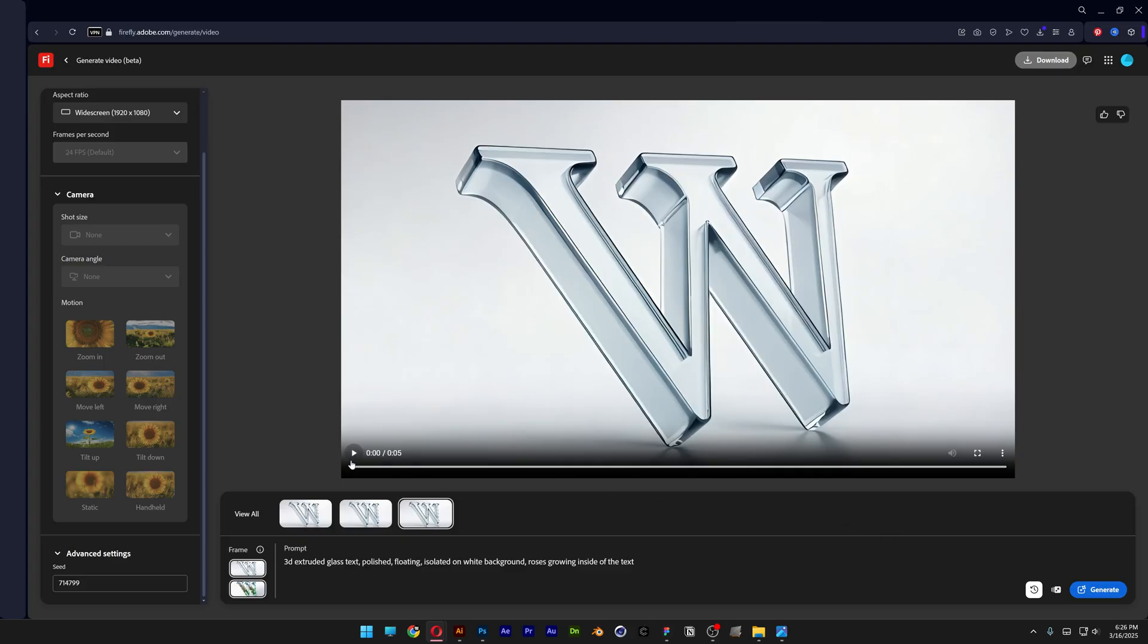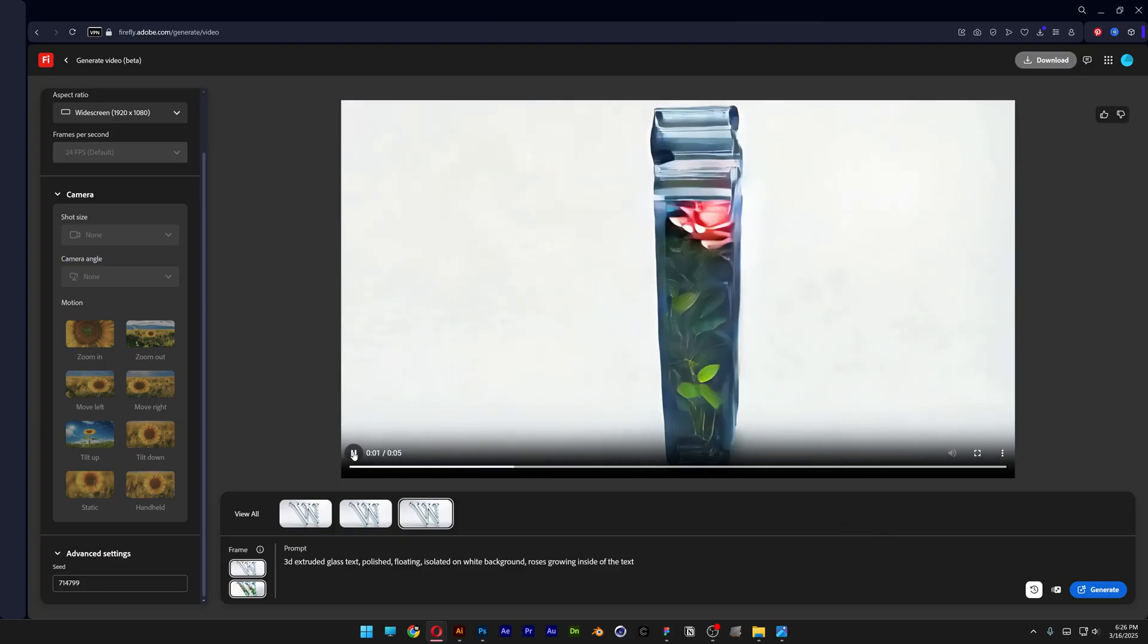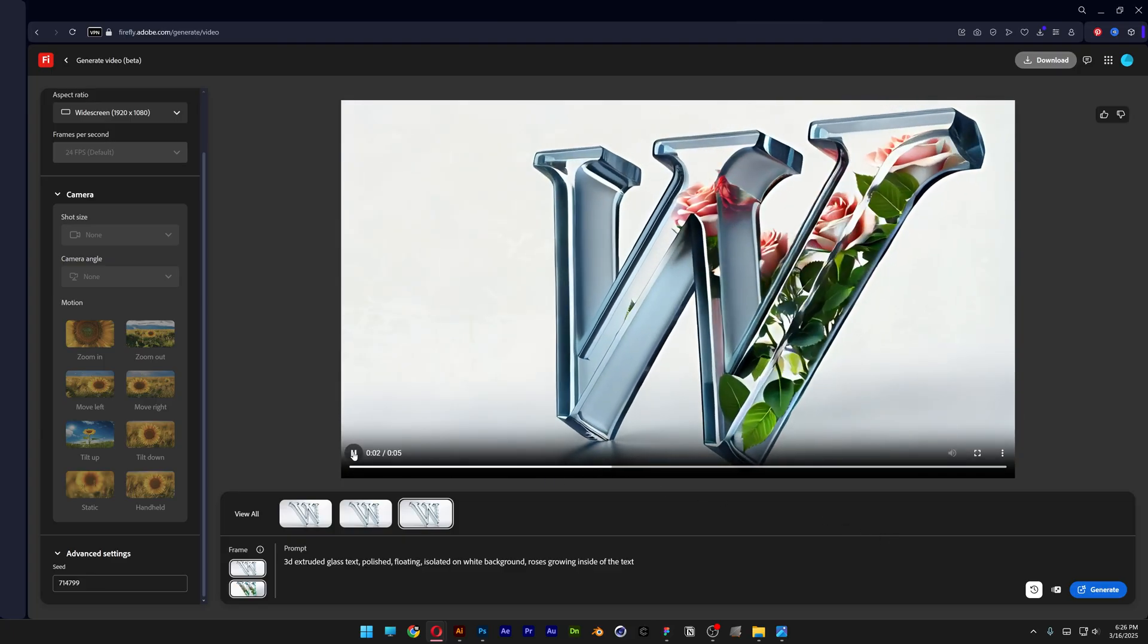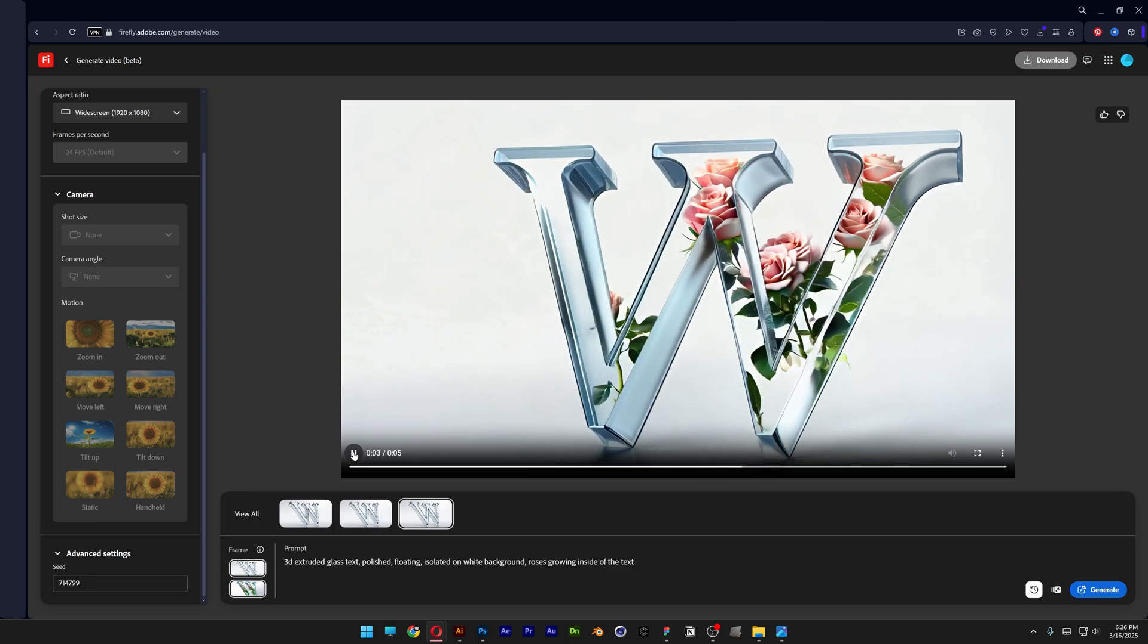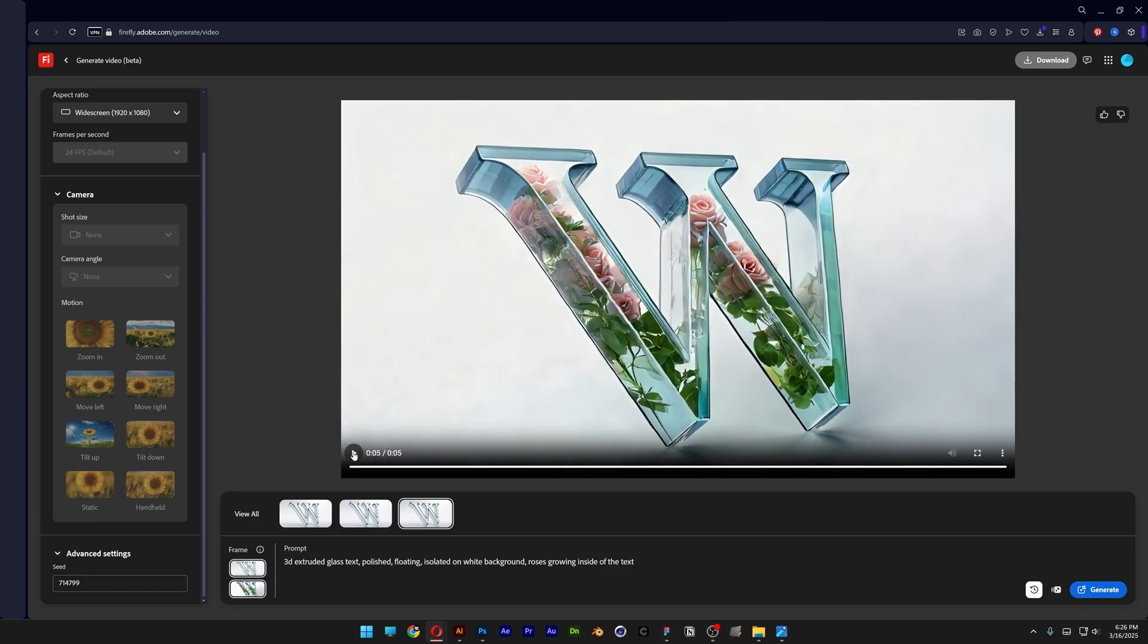Alright so let's see what we got. Click on play. Oh wow. That looks really damn good. And this was it. Pretty much this is how you use the AI video generator here in Firefly. And see you on the next one. Thanks for watching.